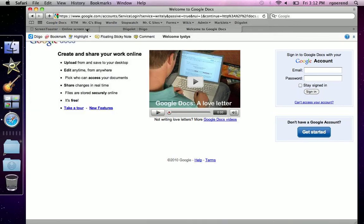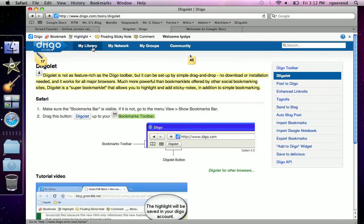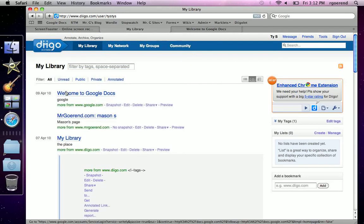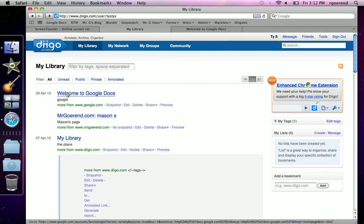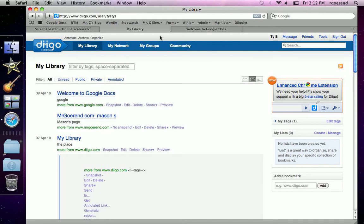And now, if you go to your library on Diigo, it'll show you right there. And if you click it, it'll show you the place you want to go.